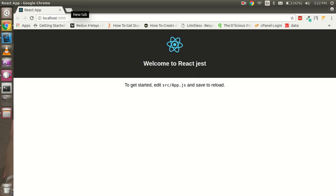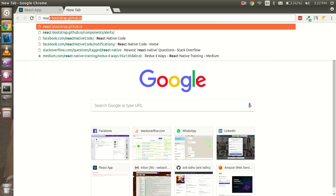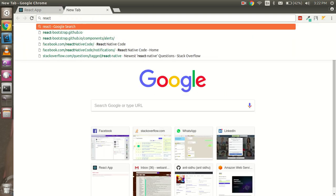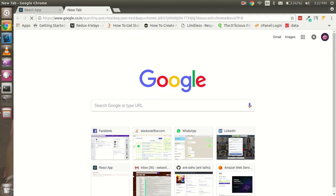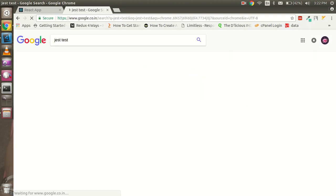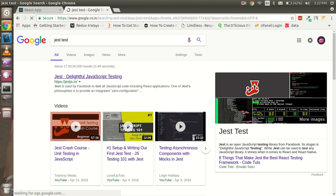To get started, just open the official website of Jest. You can search 'Jest test' and it will open the Jest official website, which is jestjs.io.